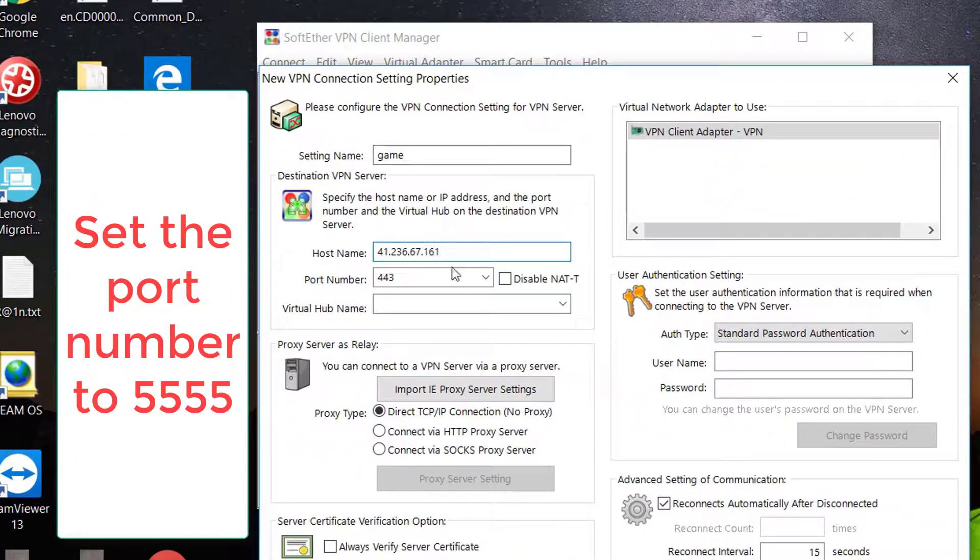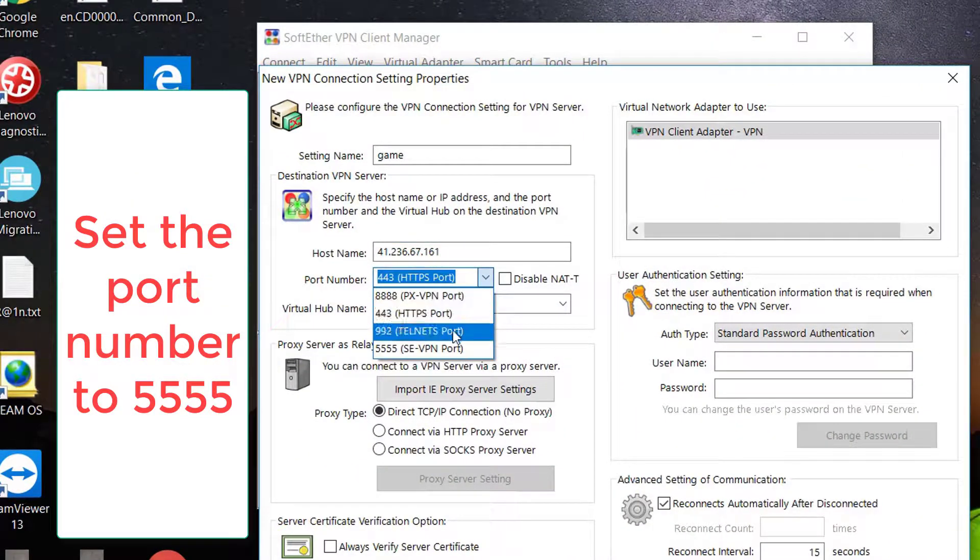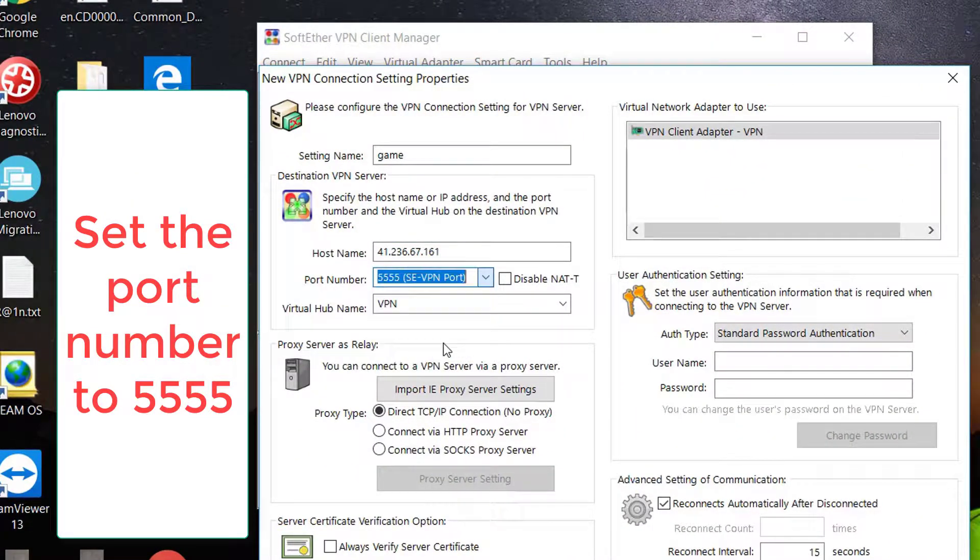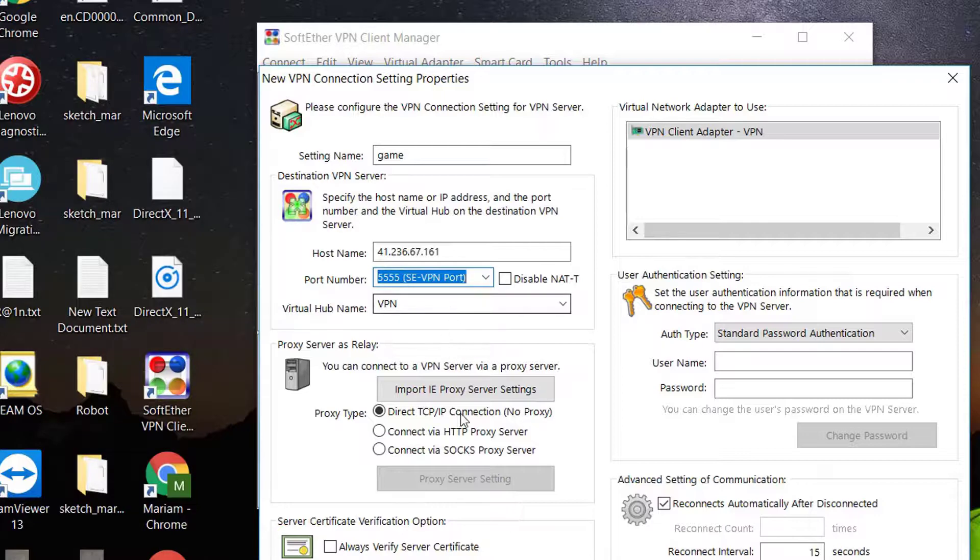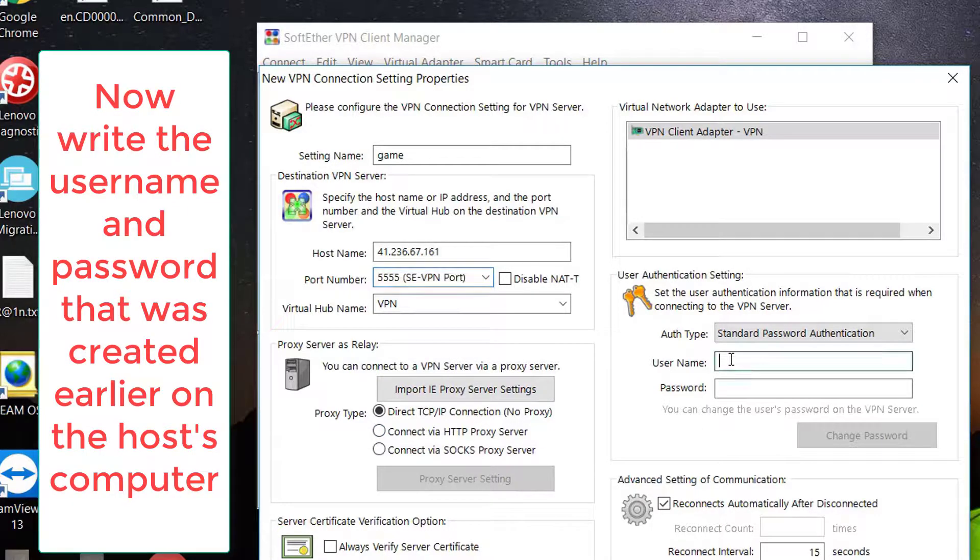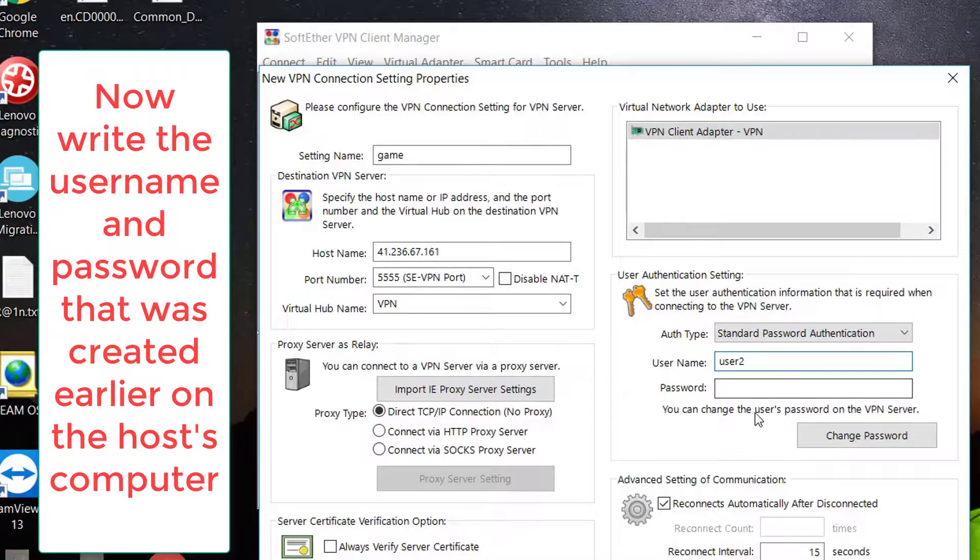Set the port number to 5555. Now write the username and password that was created earlier on the host's computer.